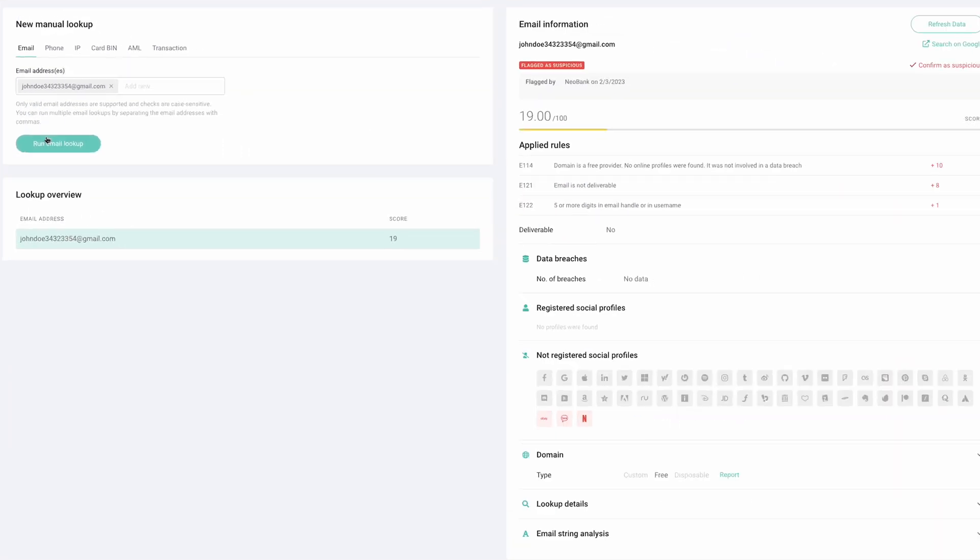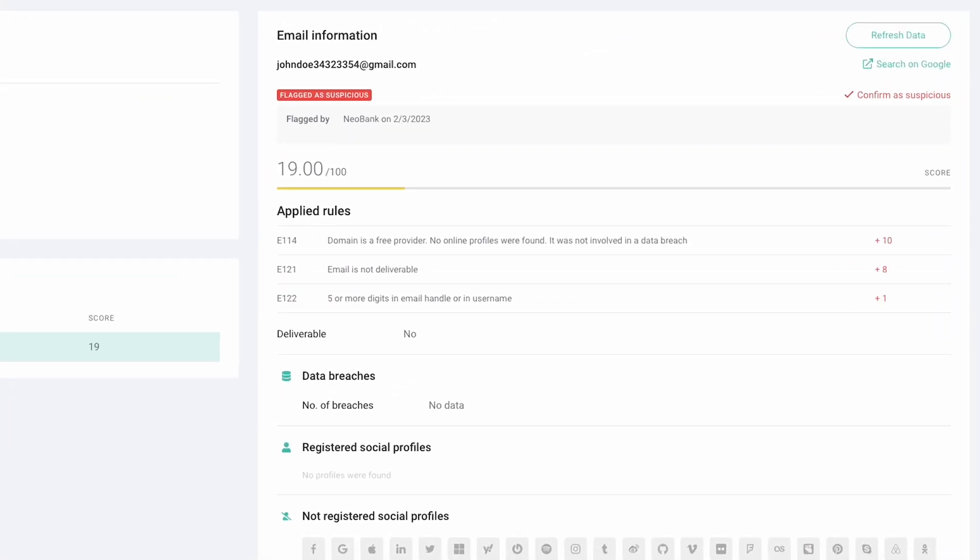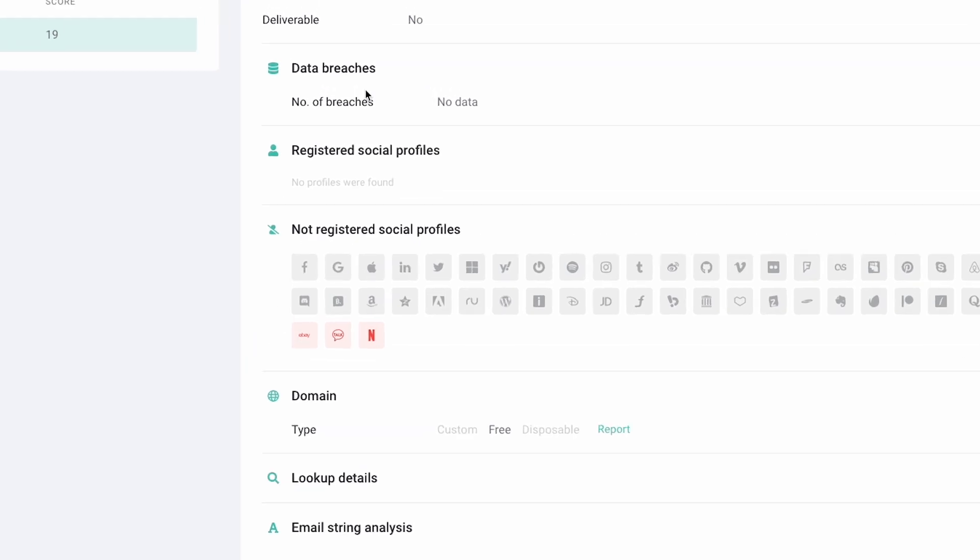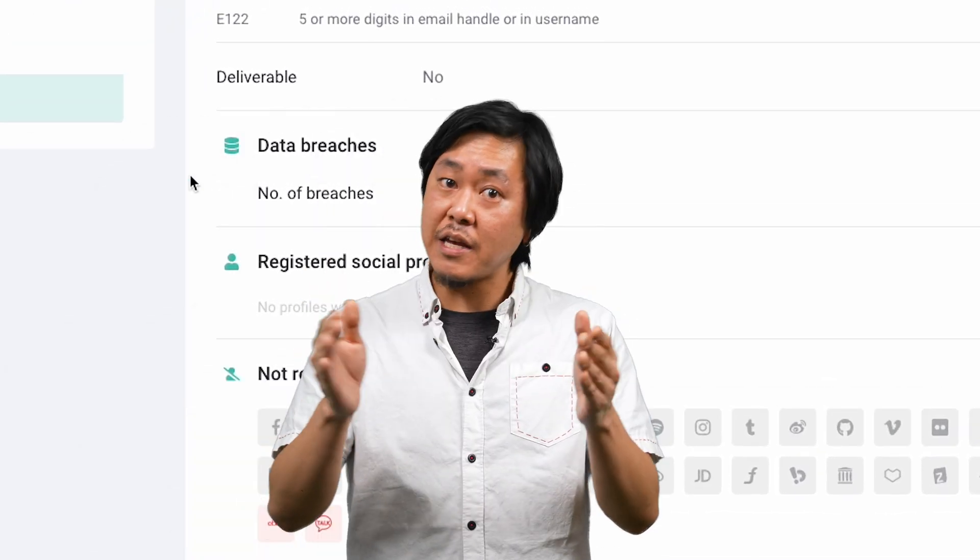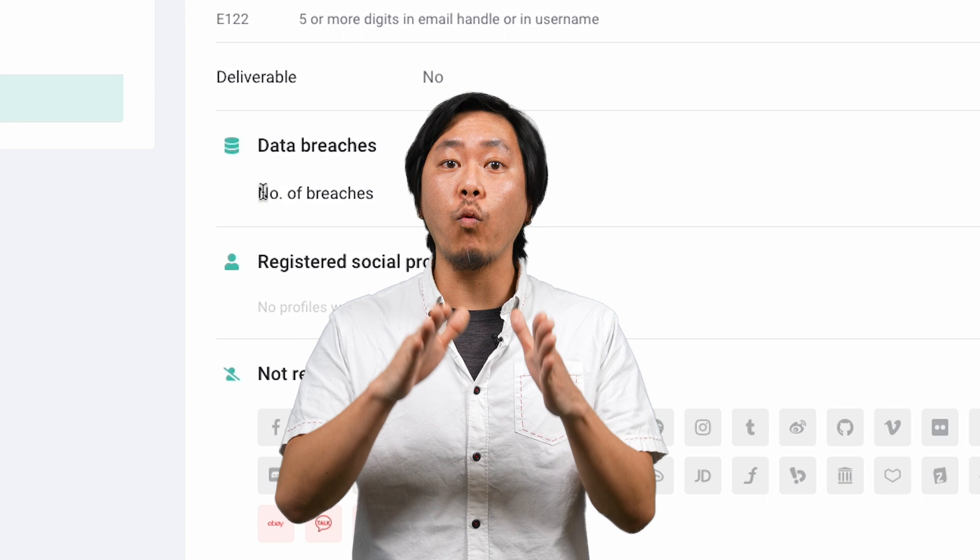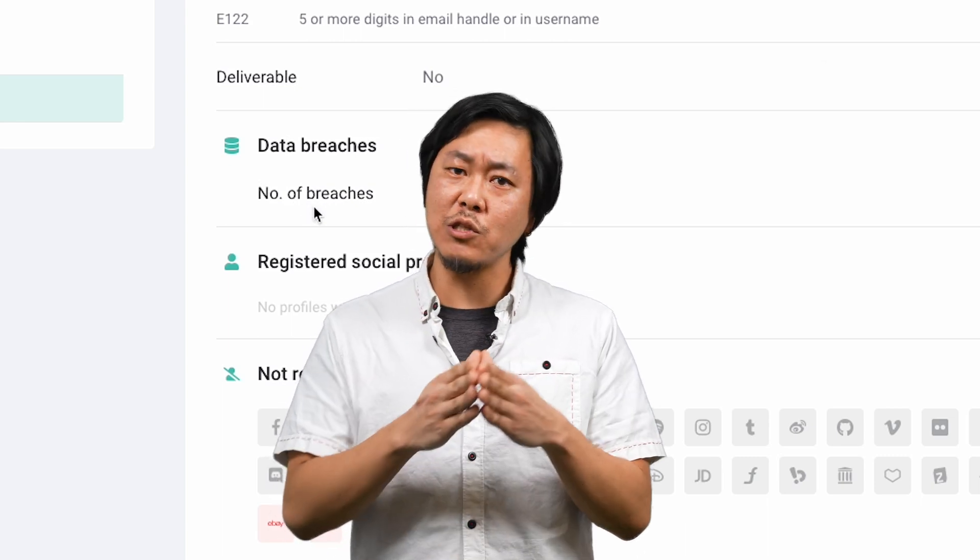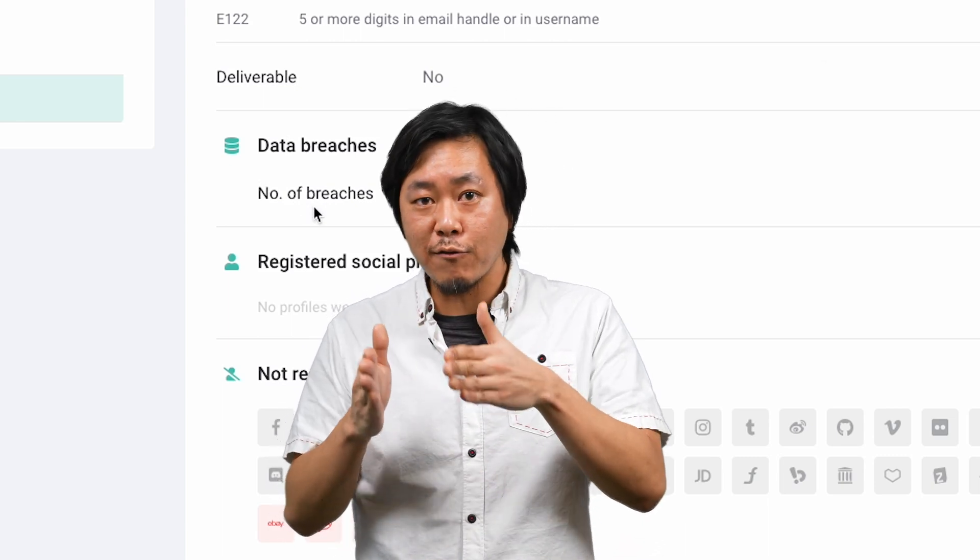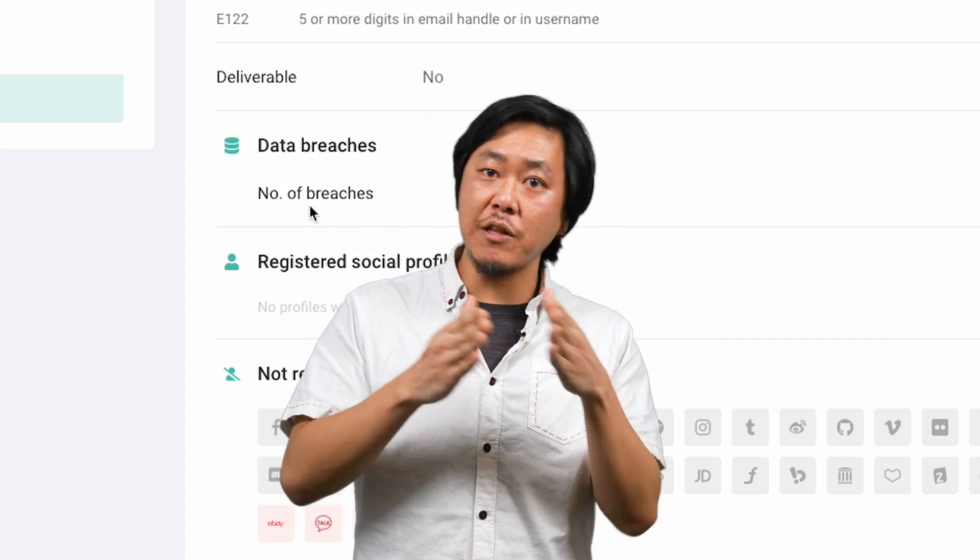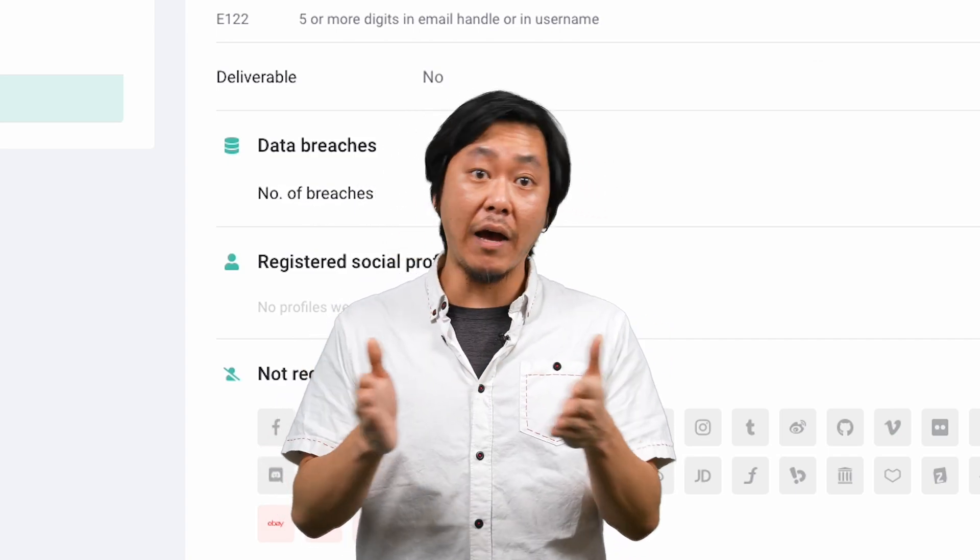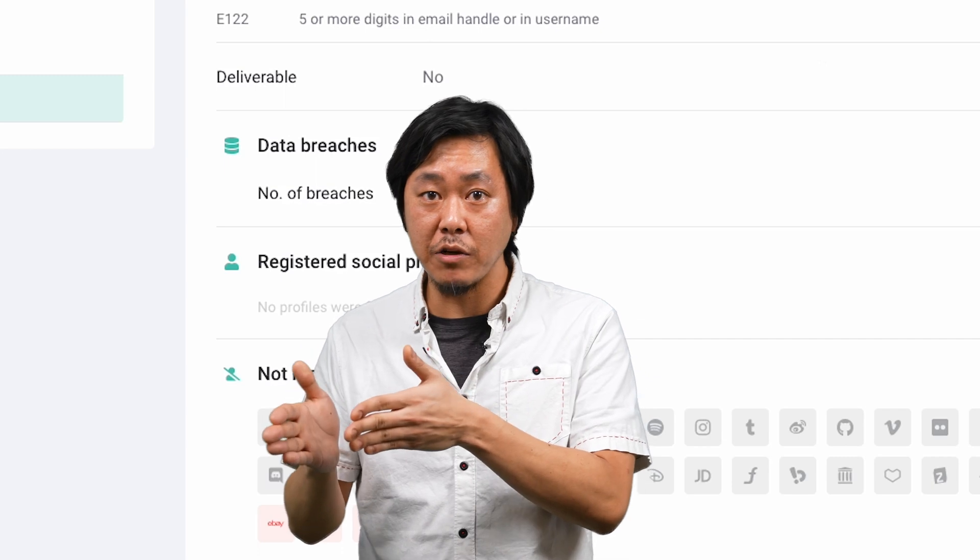The email lookup provides technical details about the email address and its domain. We'll also check if the address has been involved in any data breaches, because this is a good indicator of how widely an email is used. Real mailboxes usually average about 2.44 data breaches, while fraudulent throwaway emails lack such history, averaging only 0.98 data breaches.